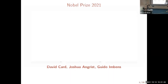So, yesterday, the Reichsbank in Sweden announced the winners of the Nobel Prize in Economics, and it was given to these three gentlemen. The three prize winners for this year are David Card, who's at Berkeley, California, Josh Angrist, who's at MIT, and Guido Imbens, who is at Stanford.